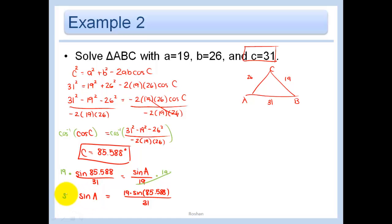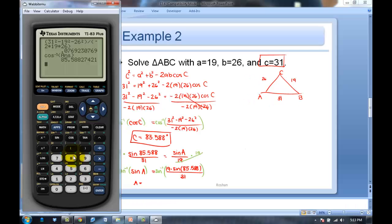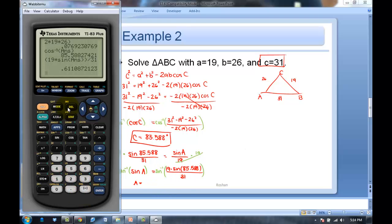In the calculator: the numerator is 19×sin(85.588°) — I can use second-answer for that value — divided by 31. Then I take the inverse sine of that answer, and I get angle A ≈ 37.668°.